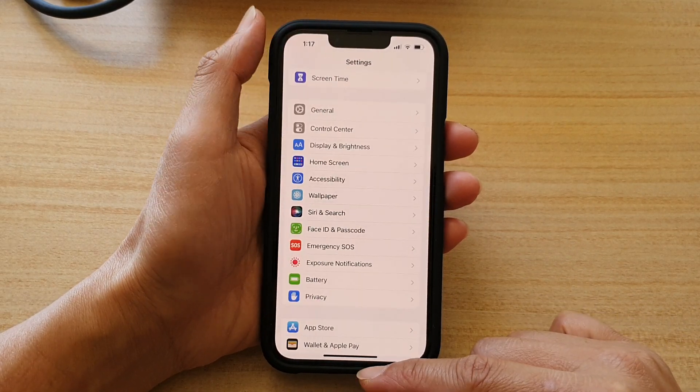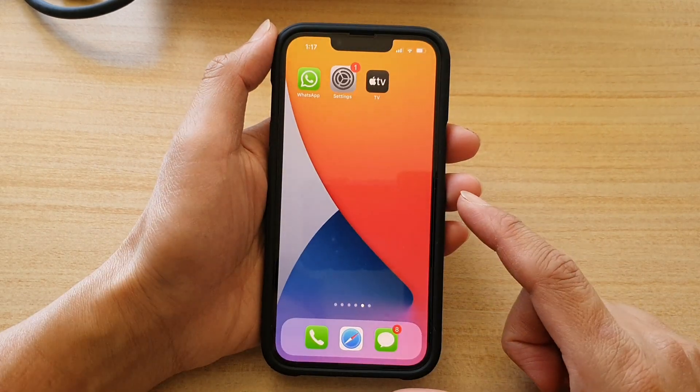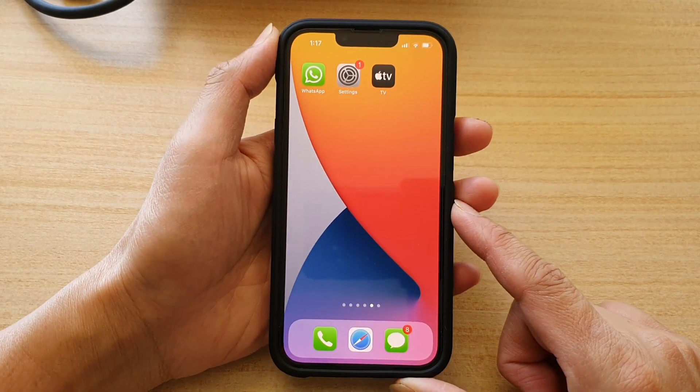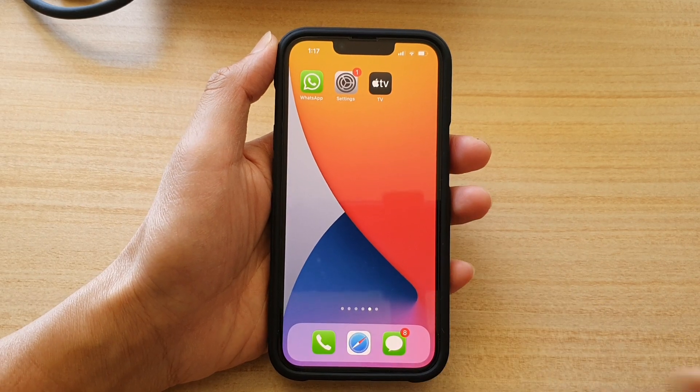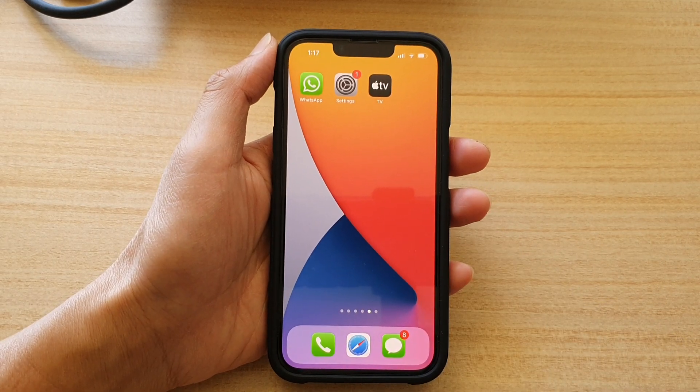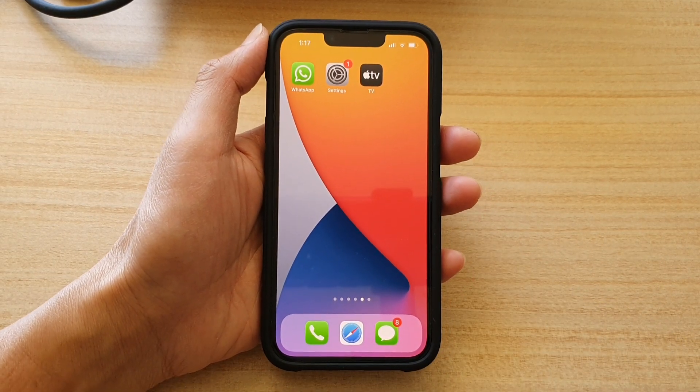Finally, you can swipe up to go back to the home screen. Thank you for watching this video. Please subscribe to my channel for more videos.